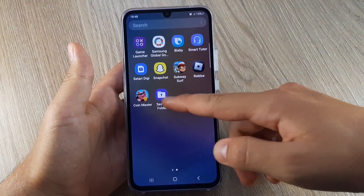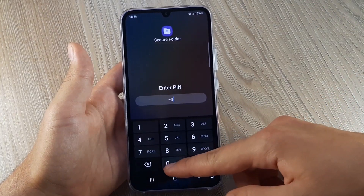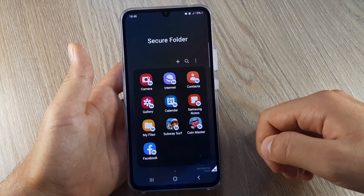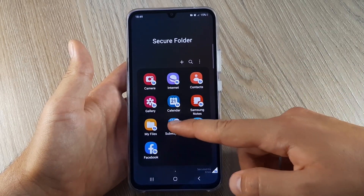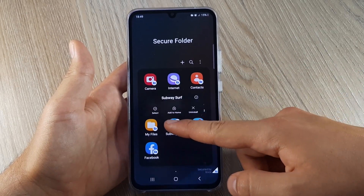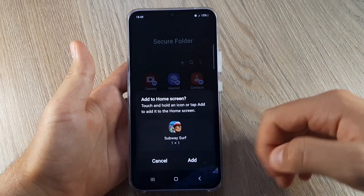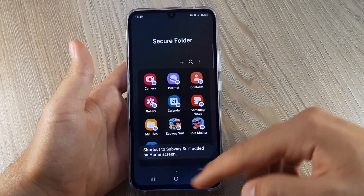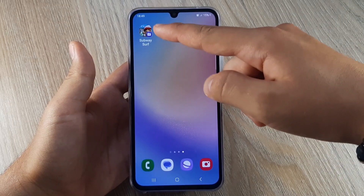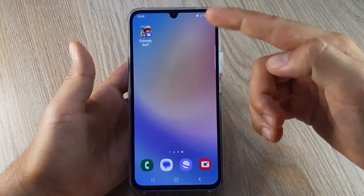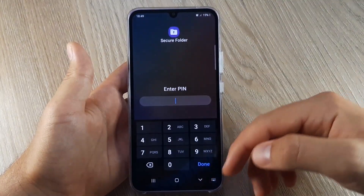To access any app in the Secure Folder, you need to enter the PIN. To have the locked apps on your home screen, just hold on to the app, click Add to Home Screen, then click Add. Now you have your app locked — when you want to open it, you need to enter the PIN.